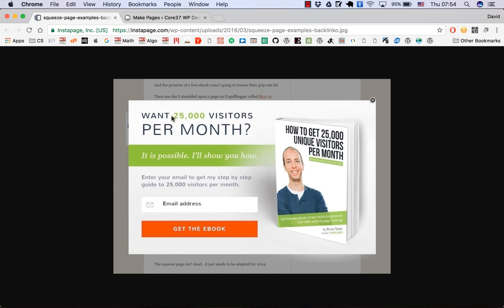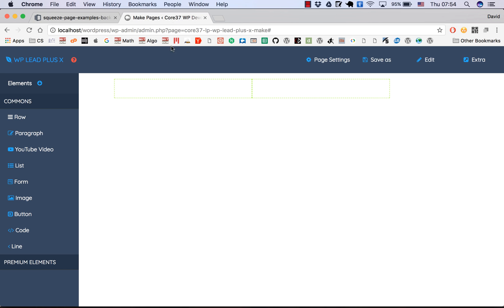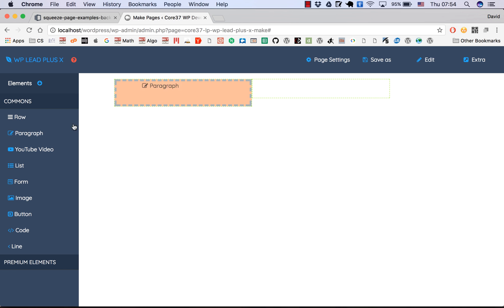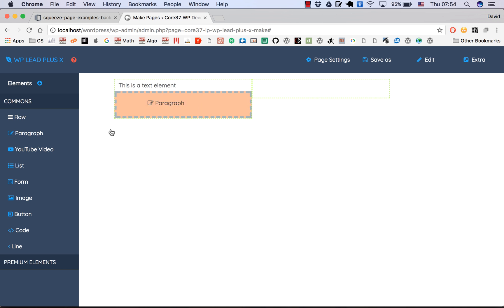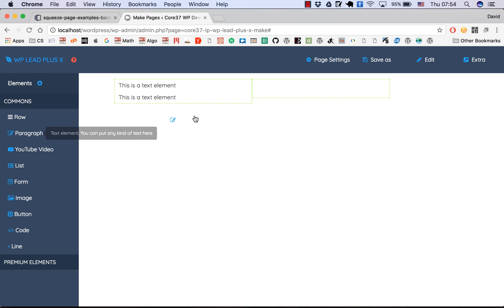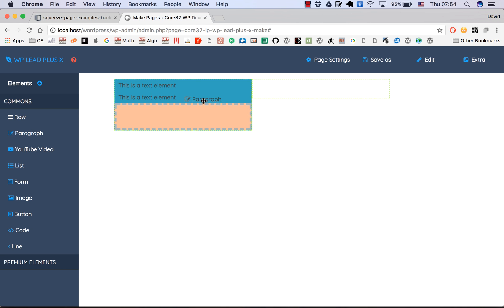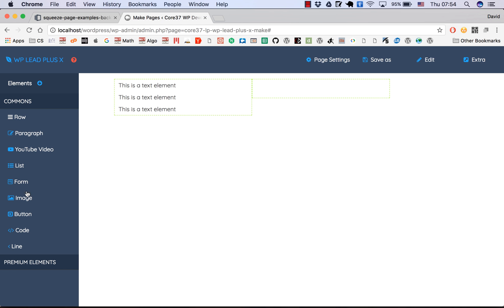So we have text, text, text — three text elements and a form. Let's drag a paragraph, a paragraph, a paragraph, a paragraph, a paragraph, and a form of course.